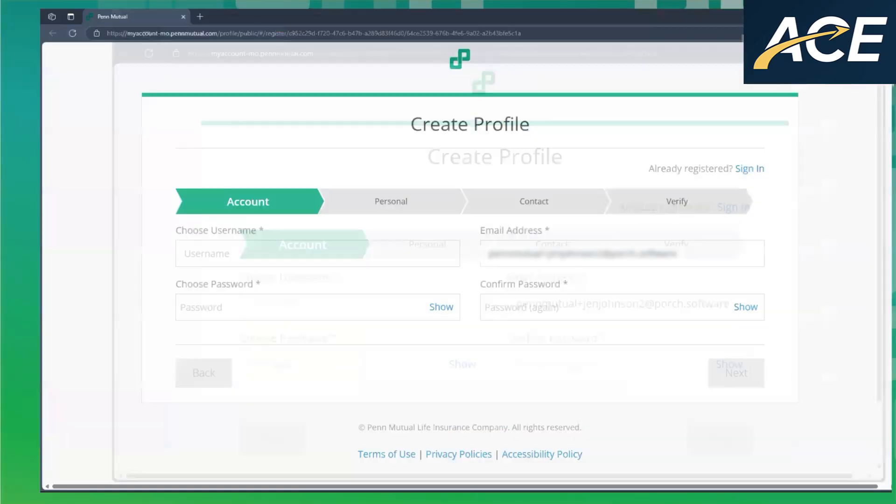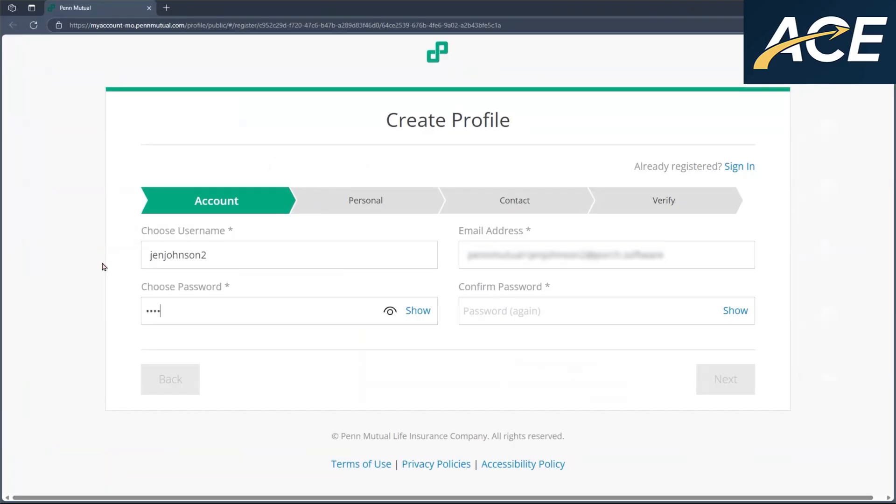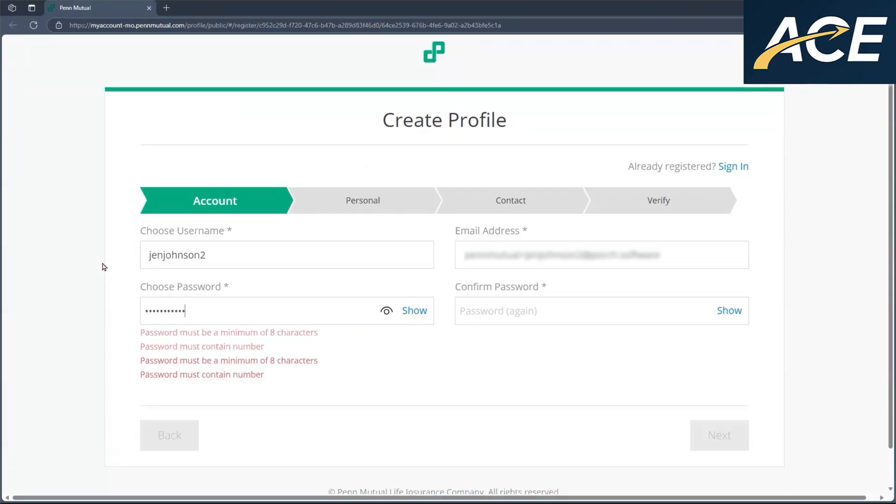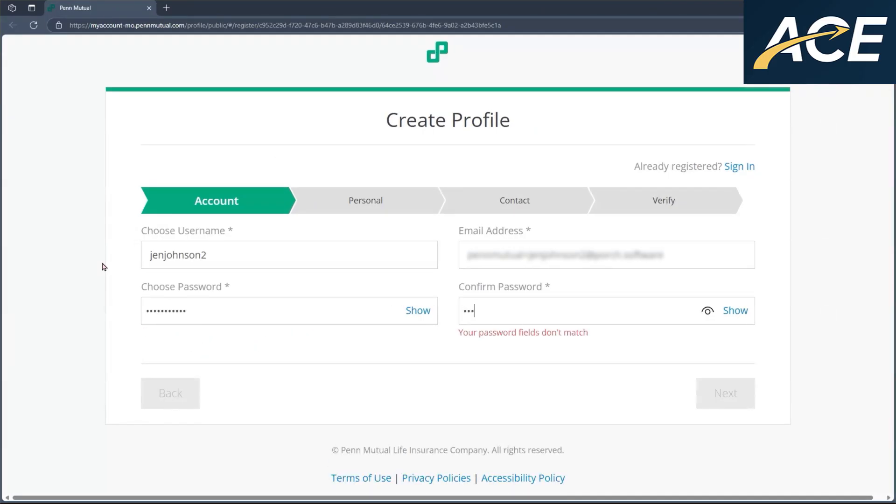When they do that, they'll be taken to Penn Mutual's registration page. Here, they will need to create a username and password. Just keep in mind, the username and password that your client creates will be the username and password that they will have during the whole entire time they are with Penn Mutual.